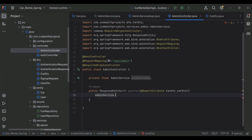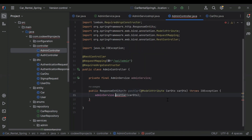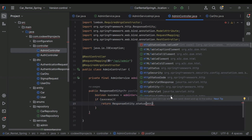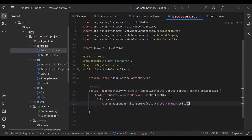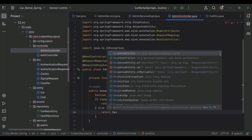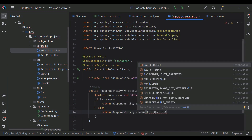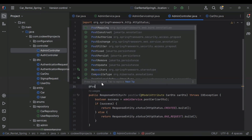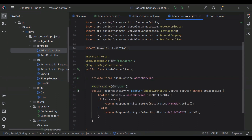After that we need to call adminService.postCar() and pass the carDetails object. Let me add the exception to the method signature. I'm going to add boolean success. If success, we return ResponseEntity.status(HttpStatus.CREATED).build(), otherwise we return ResponseEntity.status(HttpStatus.BAD_REQUEST).build(). I'm going to add the annotation @PostMapping with the URL /car. Let's run the application.